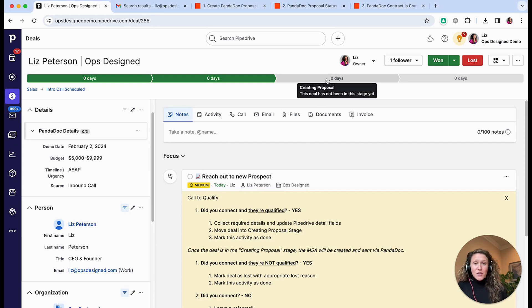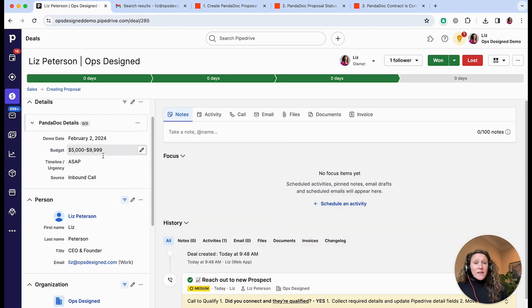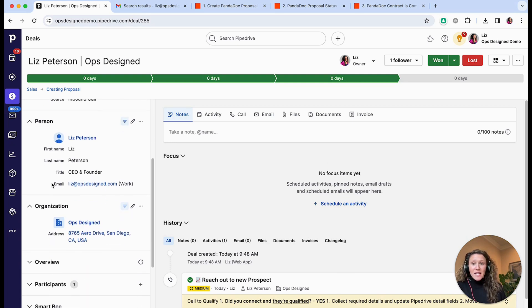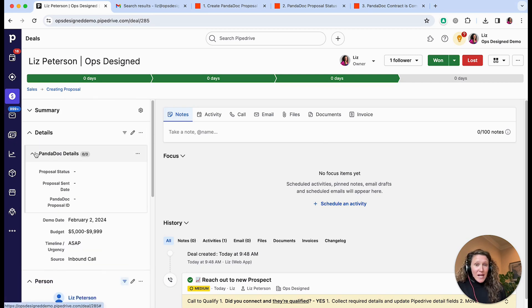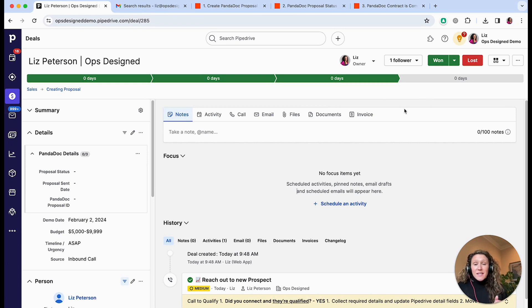First I'm going to go ahead and move the deal into 'Creating Proposal' and mark this activity as done. I've programmed an automation that is going to create the PandaDoc from a template, send it automatically to the person connected to the deal, and include information from the organization as well. Once the PandaDoc has been created and sent, these fields are going to automatically update and the deal stage is automatically going to update to 'Proposal Sent'.